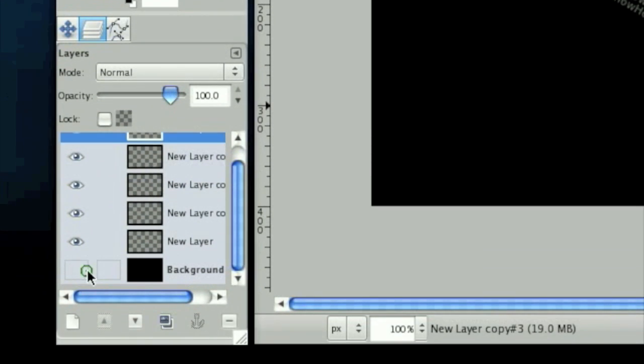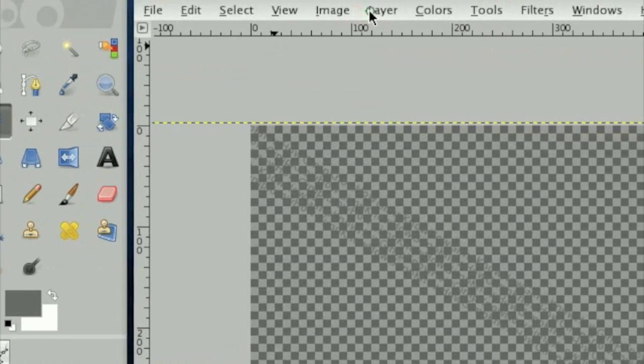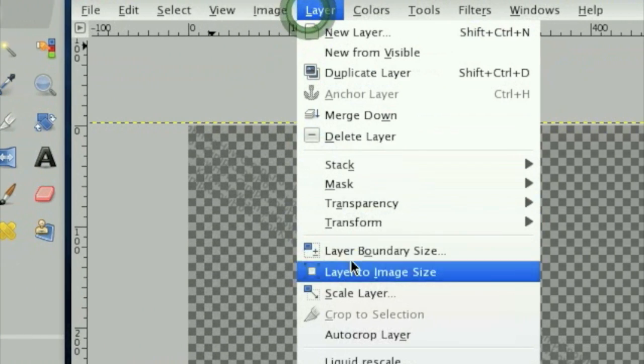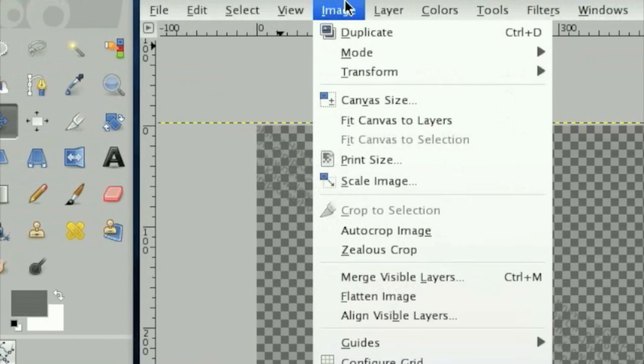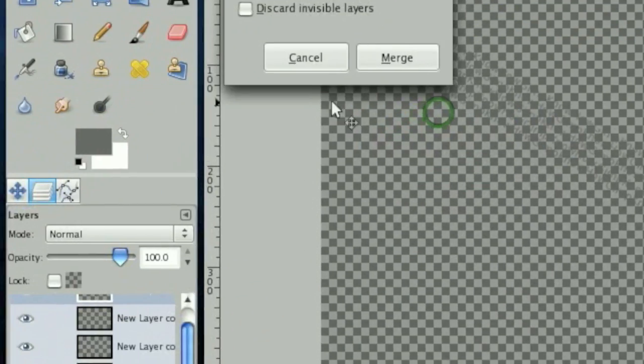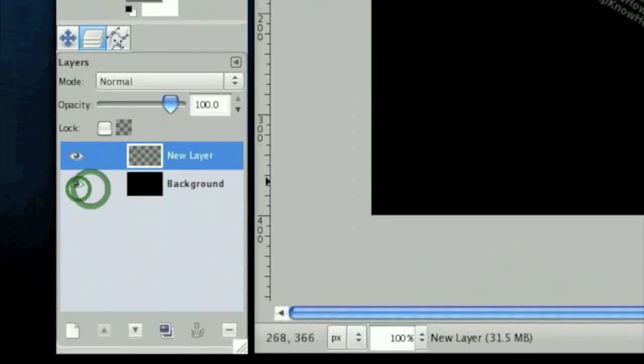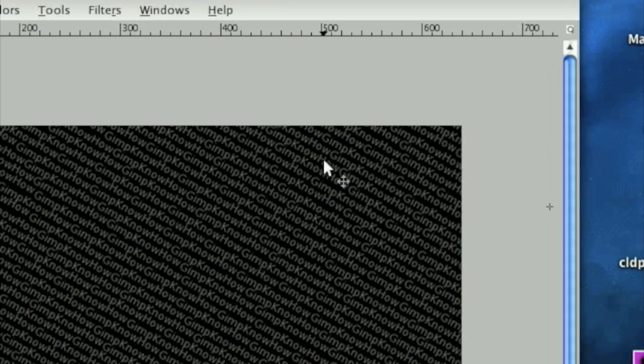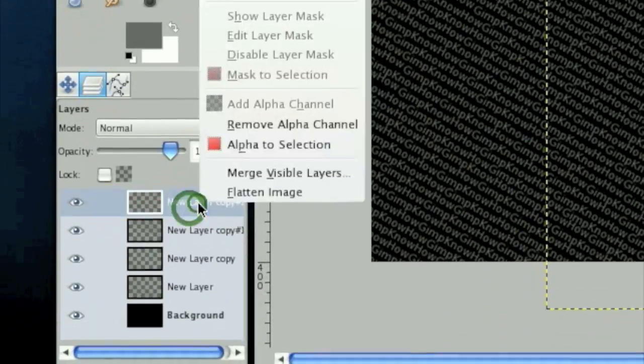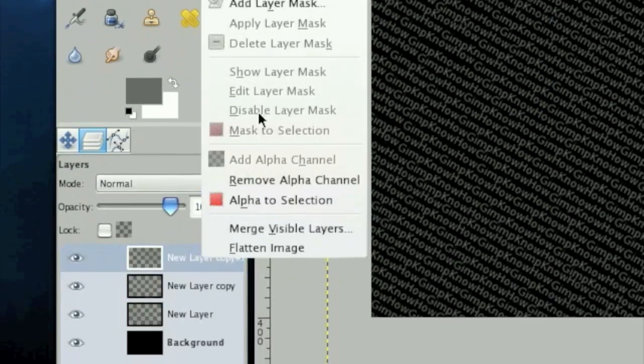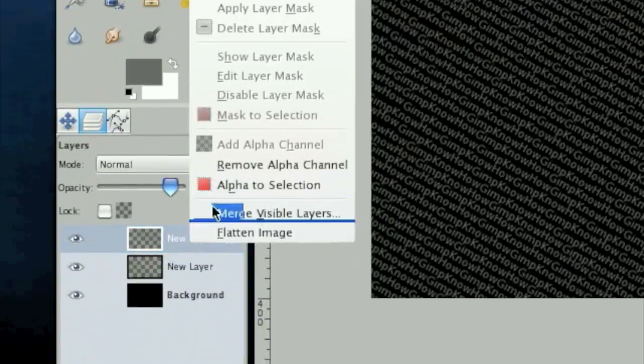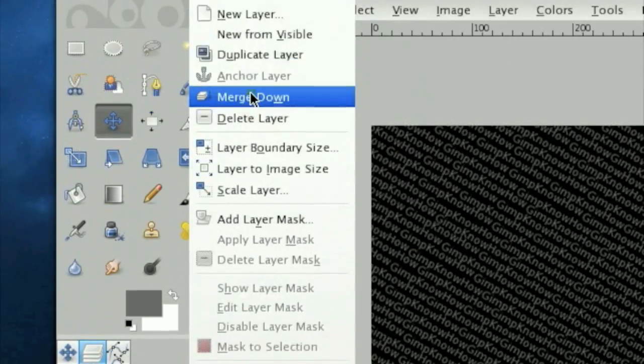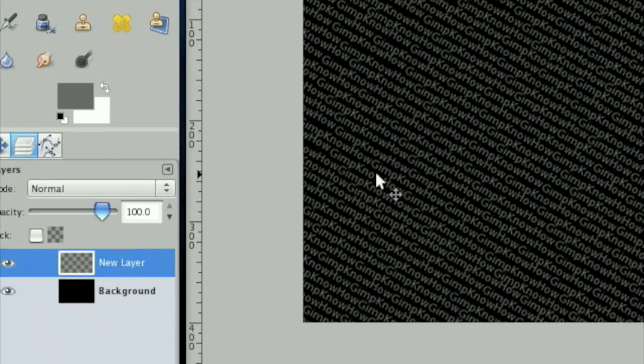Okay, then once you have that, merge all the layers down. And continue doing this until you get a full screen of text.